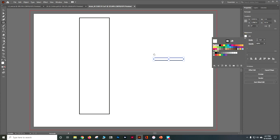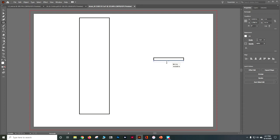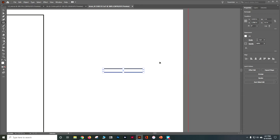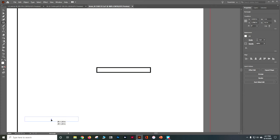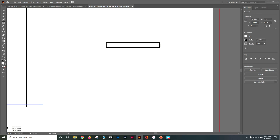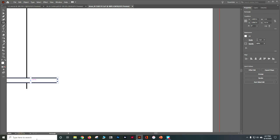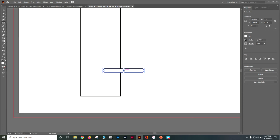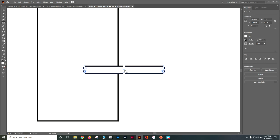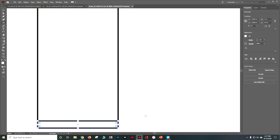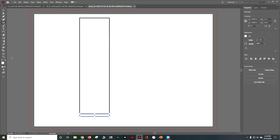Now take that second rectangle's center point and drag it straight down underneath the first rectangle. I'll do Control+Plus to zoom in, grab the center point, and drag it down underneath. This is really going to end up being the base of our bowl. I know right now it doesn't seem like it could become the base of the bowl, but it will. Let's go to View > Fit Artboard in Window and click to deselect.